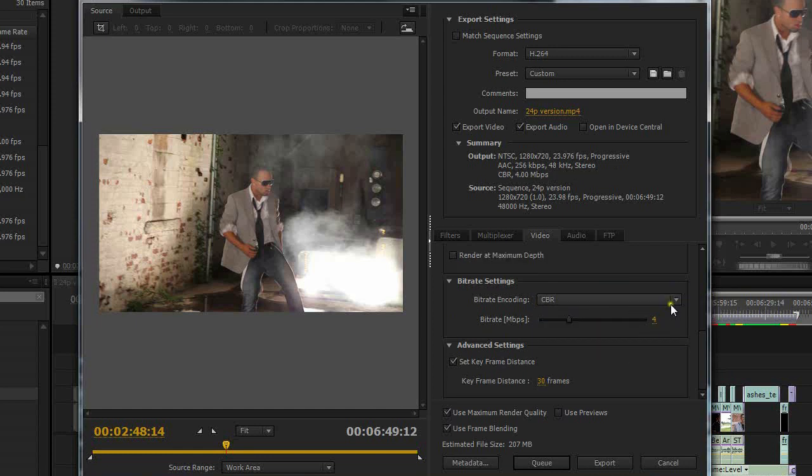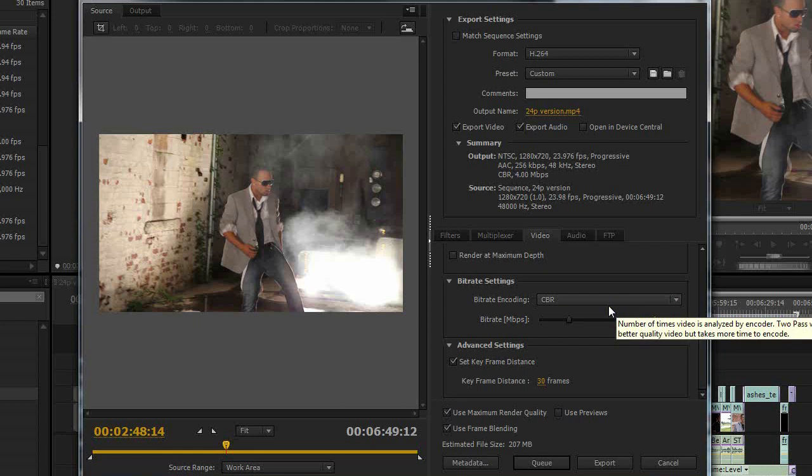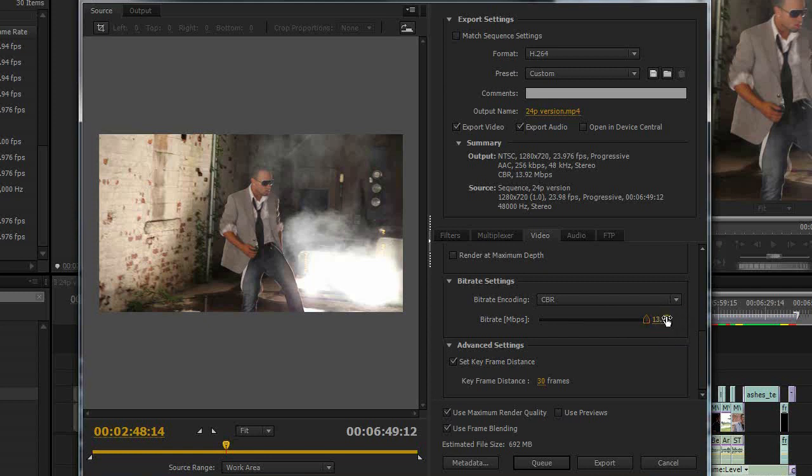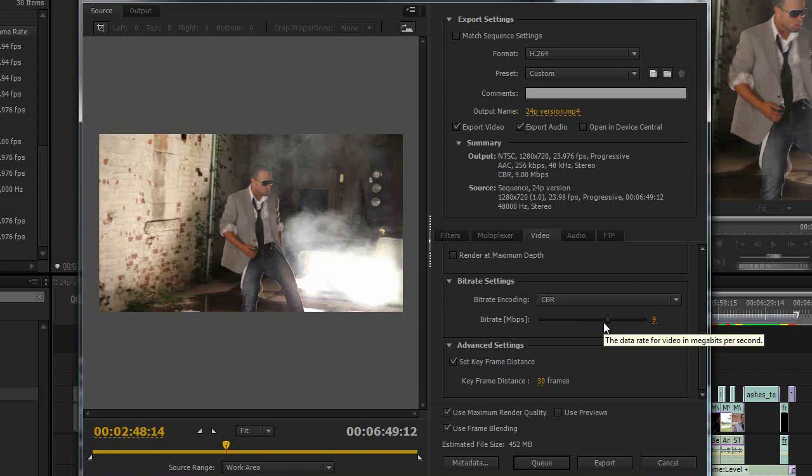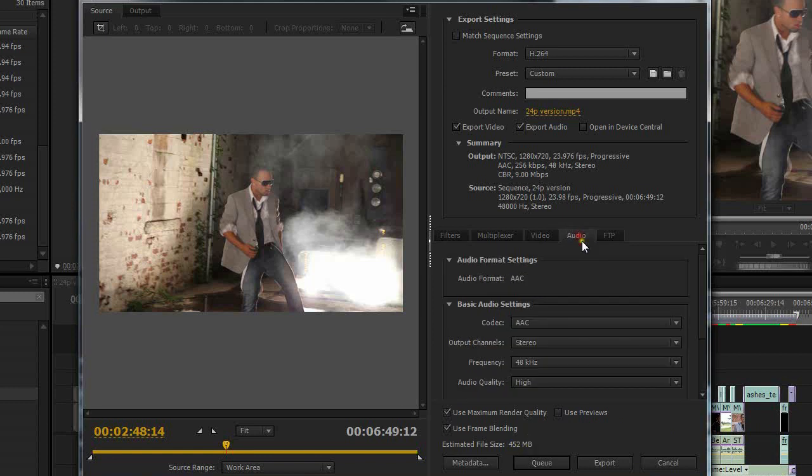I'm going to change the bitrate encoding here from variable bitrate one pass to constant bitrate. Vimeo and Premiere have kind of worked out that they like somewhere between 4, 5, 6 megabytes per second bitrate. I like to change this to around 9. So I'm going to change this to 9 megabytes per second here. That's what I found to be the best quality to upload to Vimeo.